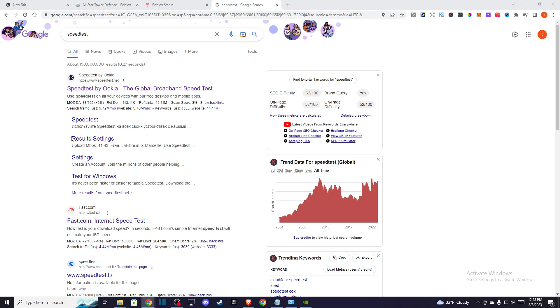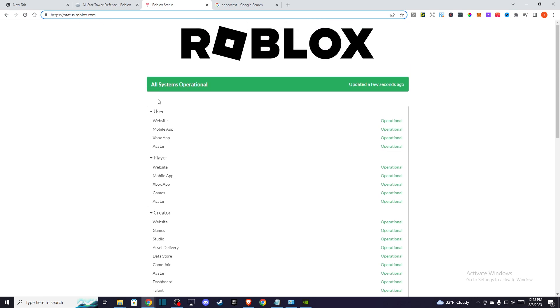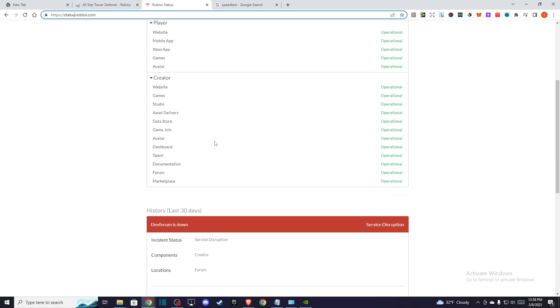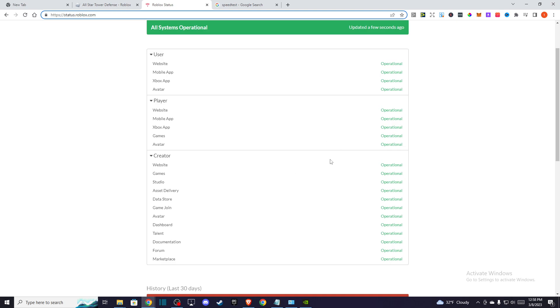First of all, open your favorite browser and go to status.roblox.com and look if the servers are fully operational. You need to clarify if the problem is on your end or on Roblox itself. So if the server is fully operational, probably the problem is on your end.